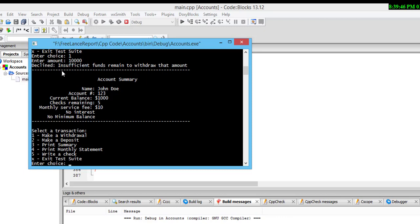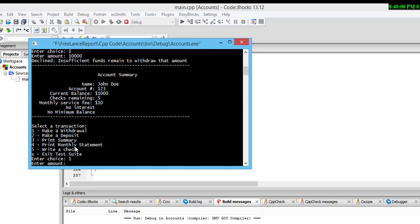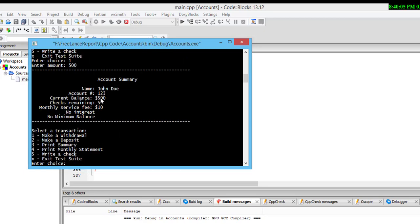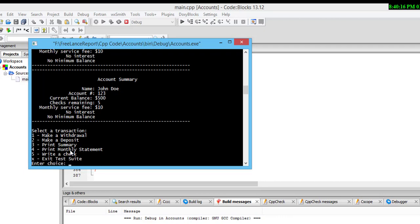It also shows monthly services fees. When I withdraw 500 — choice 1, enter 500 — the current balance becomes 500. When I enter option 3 for summary, here is the complete detail about the account.